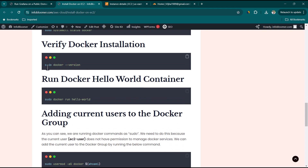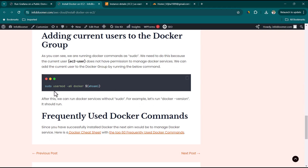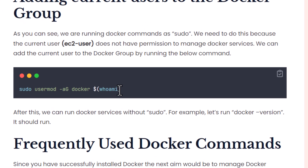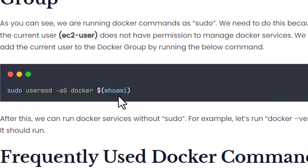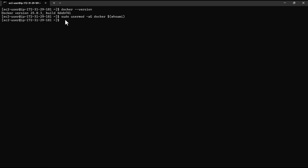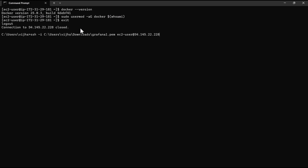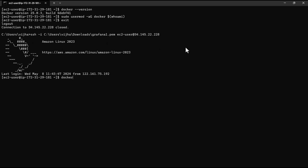You can check the Docker version using the docker version command. Importantly, run the command to add the current user — ec2-user — to the Docker group, so you don't need to prefix 'sudo' every time you use Docker commands. After doing that, you need to re-login: press 'exit', then use the up arrow key to recall the previous SSH command and hit Enter. Now you can run 'docker ps' without sudo.